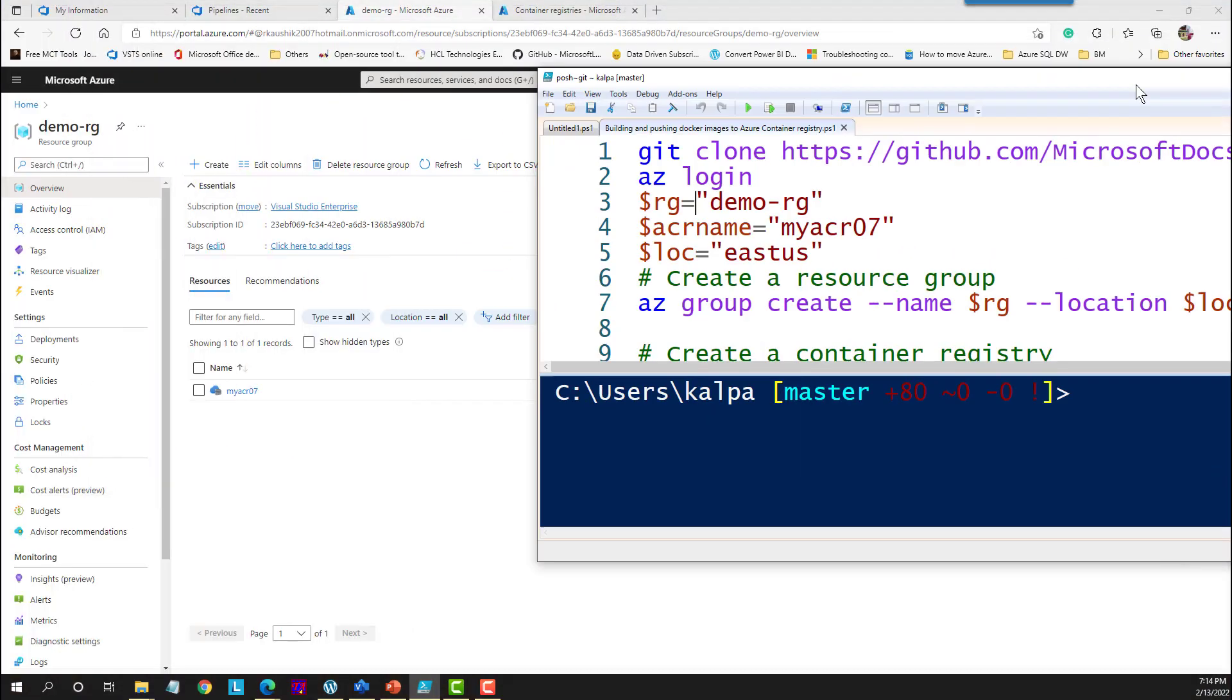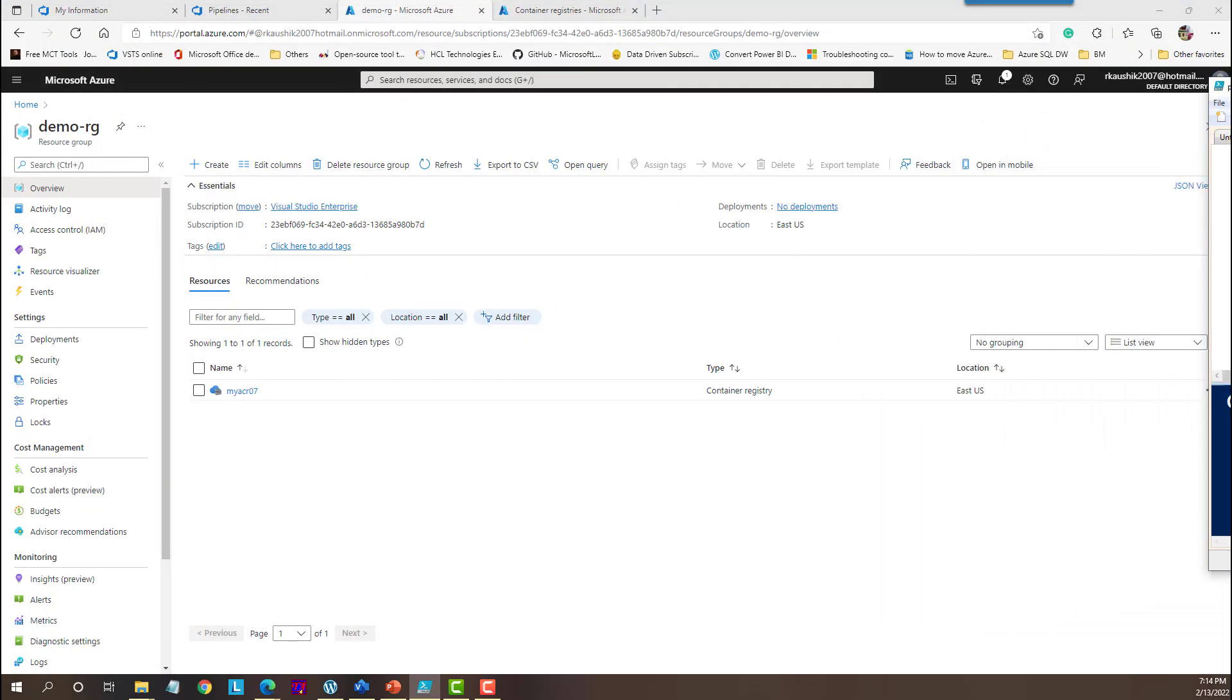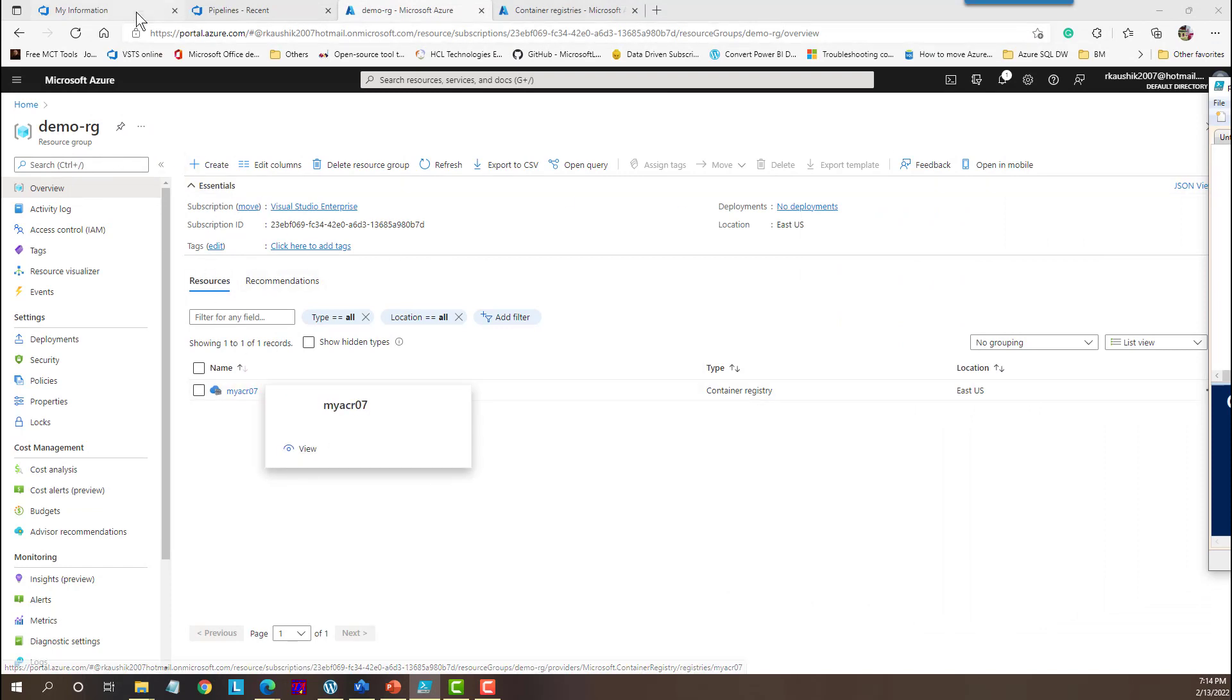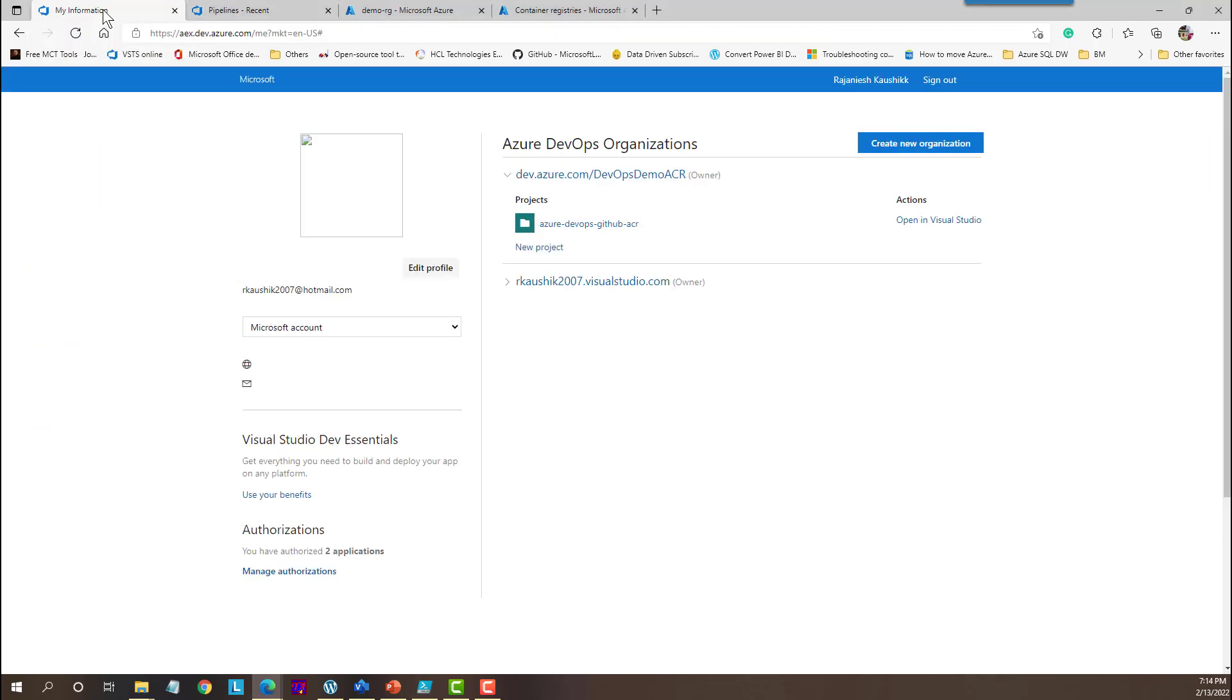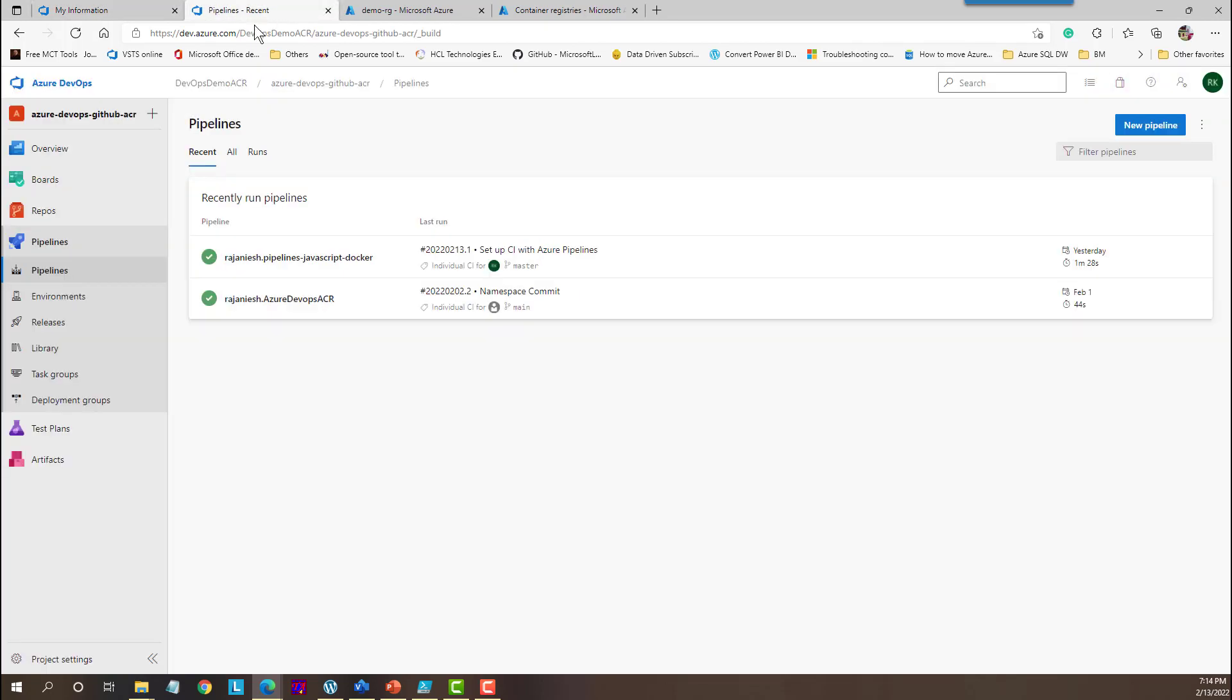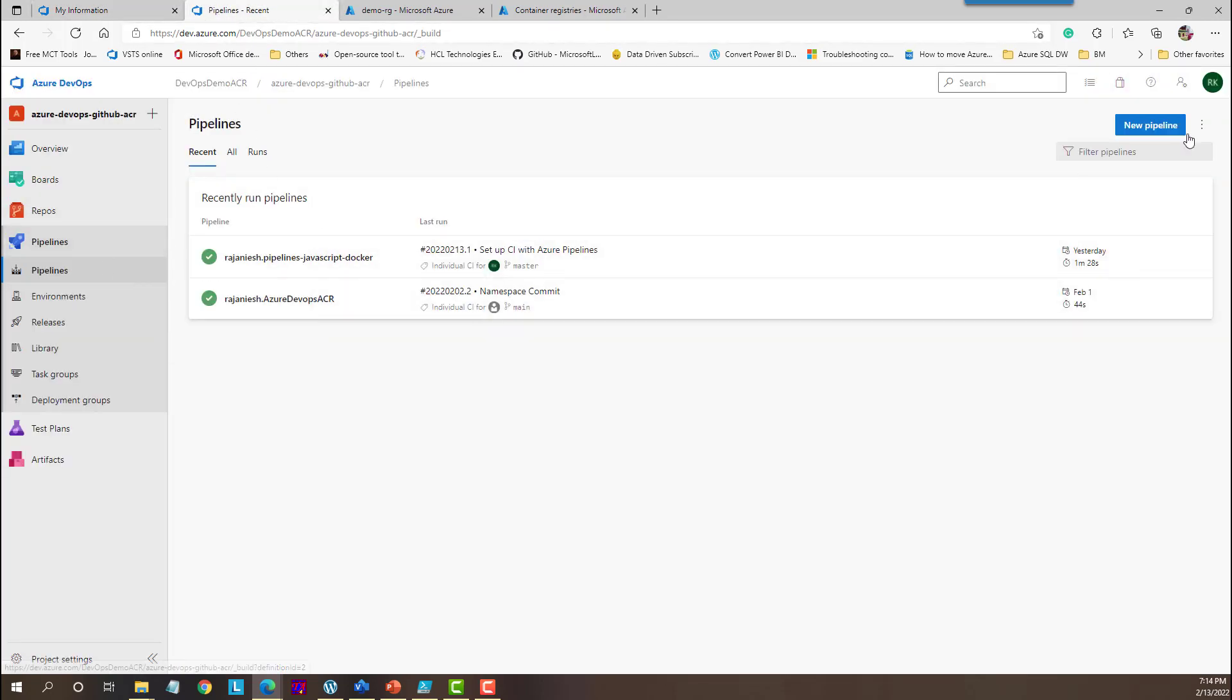So let me show you. This is my group which I have created, a resource group, and there is this container registry. So this is the first part of the demo. Then we will move to the Azure DevOps organization. This is my Azure DevOps organization. And then here I am going to create a pipeline.